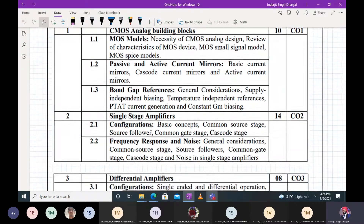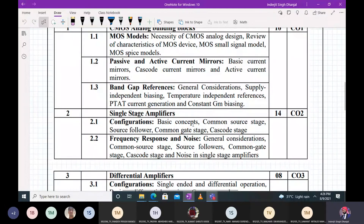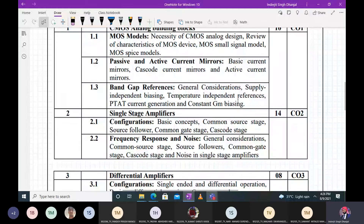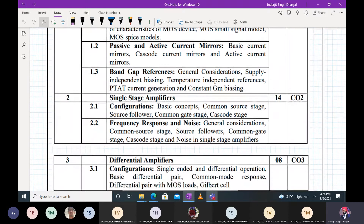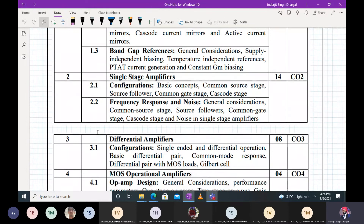We will study single stage amplifiers — common source, common drain, and common gate stages, which you've seen in ECAD. However, this time we'll do it differently. In ECAD we used resistor biasing; for example, voltage divider biasing requires R1, R2, RE, RC — four resistors. But in integrated circuits we don't use resistors for obvious reasons we will discuss. We'll also revisit the cascode amplifier, starting with resistive load and then seeing its limitations.